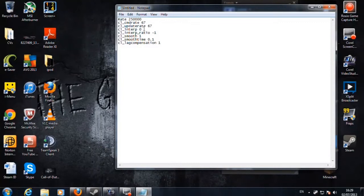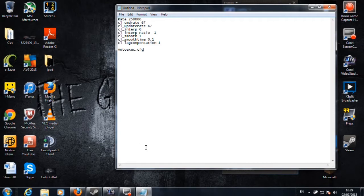Hello guys, my name is Leroy and I'm going to show you how to make the AutoExec.cfg file, which means as soon as you boot up and go on, say, the CSL server, you can go straight in and play. You don't need to go into spectate to do your rates and stuff.